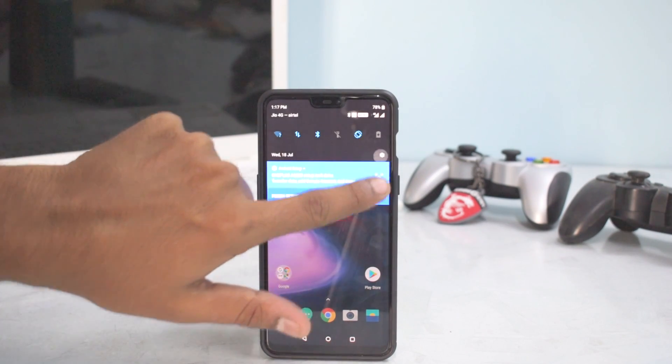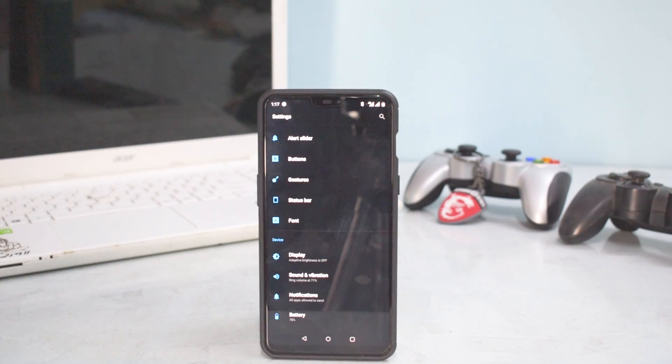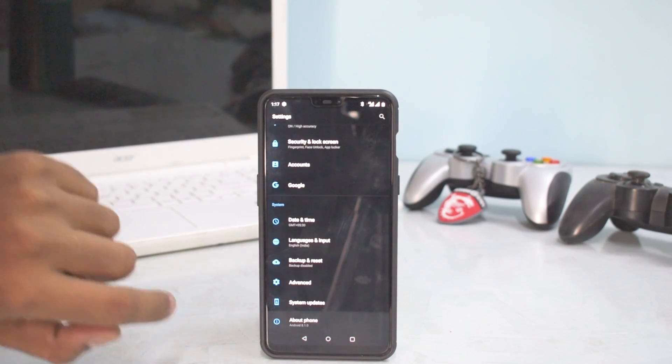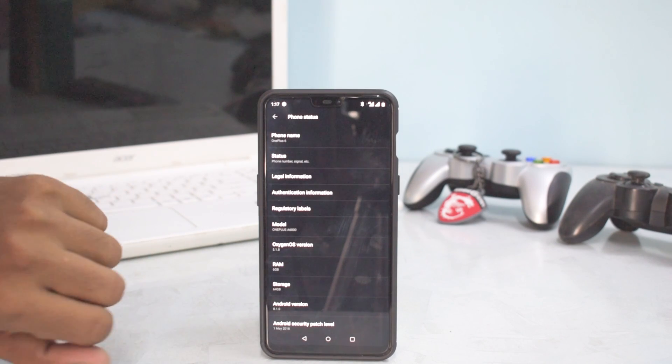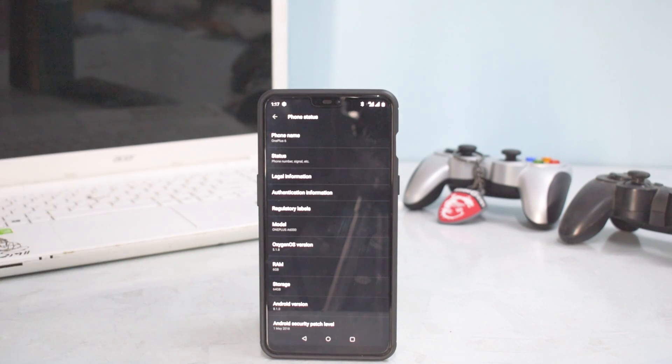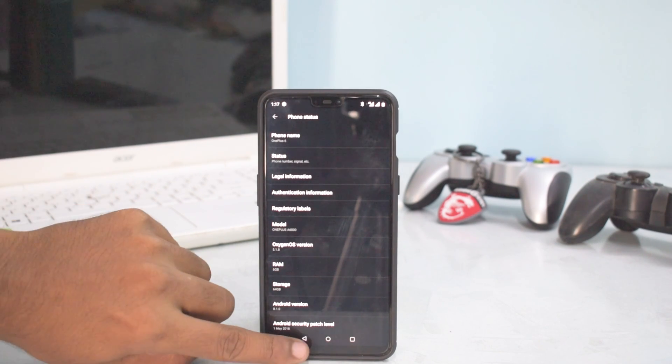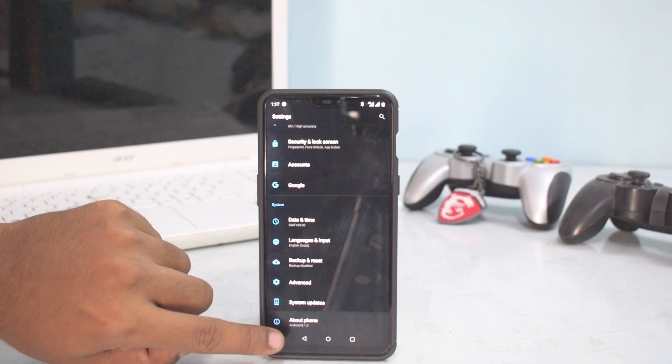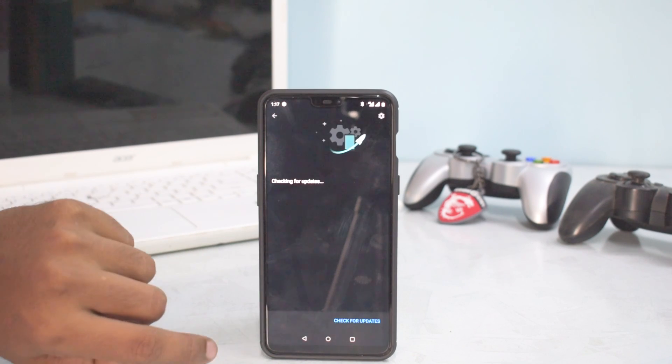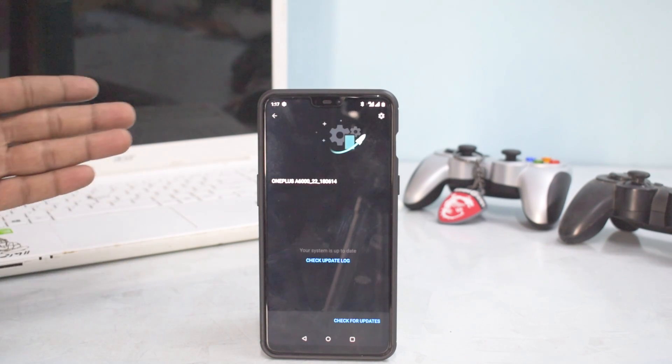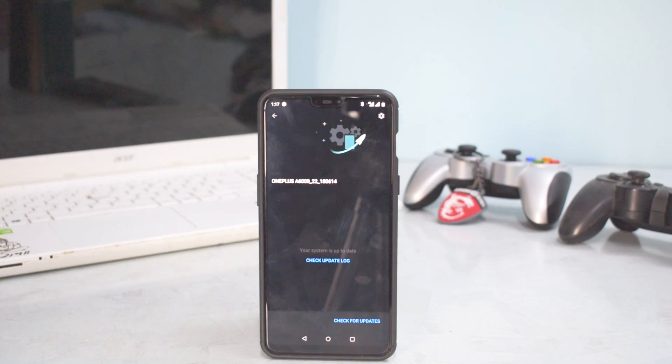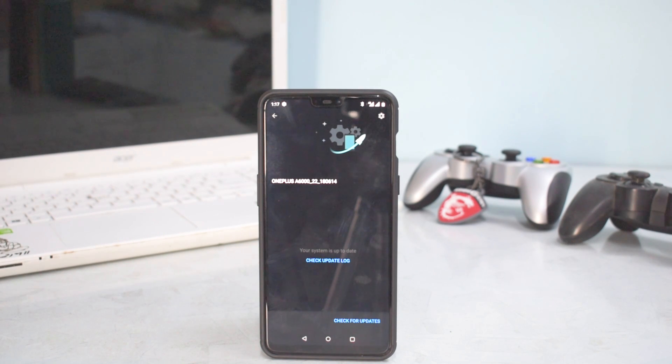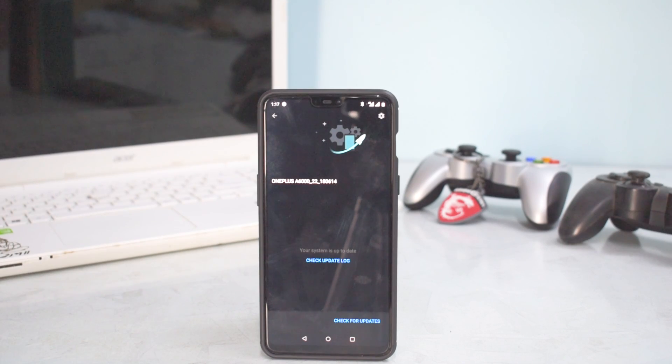I've just set it up so this device that you're looking at right now is running OxygenOS 5.1.8. If we go to system updates, there are no updates available. So as always has been the case with OnePlus devices that the update rolls out in phases.